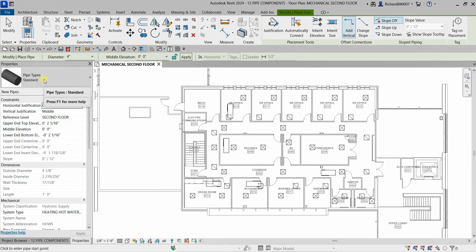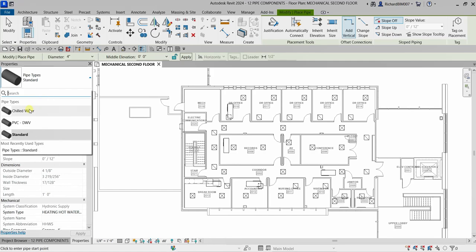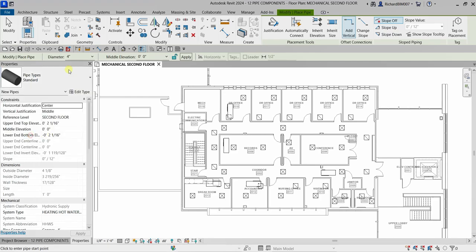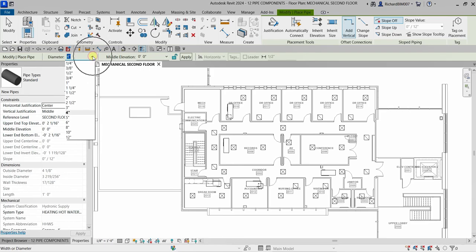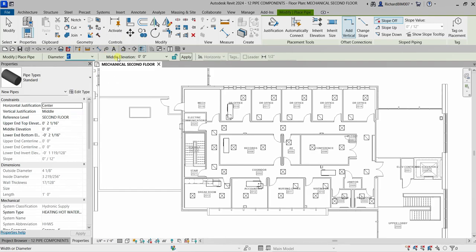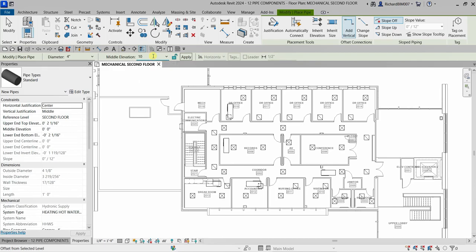Select the pipe tool and you can see the different pipe types: default chilled water, PBC, and standard pipe. I'll use standard pipe. On the options bar, specify the diameter — I'll use the default four inches. For the middle elevation I'll use 10 feet; since it's not in the list, type '10' with the feet symbol and apply it. So: four inches, 10 feet.